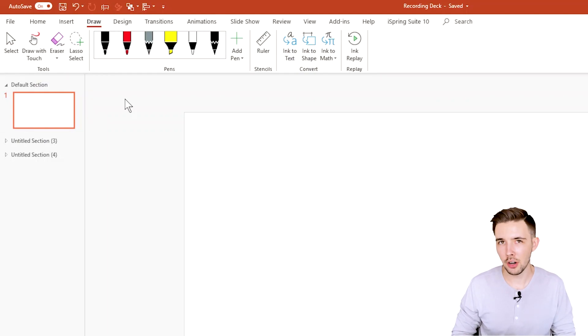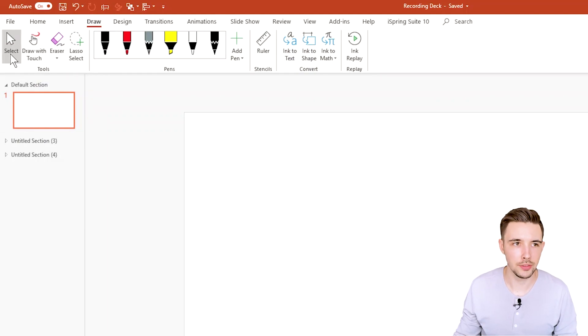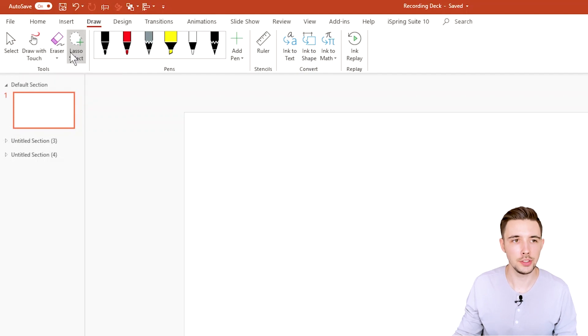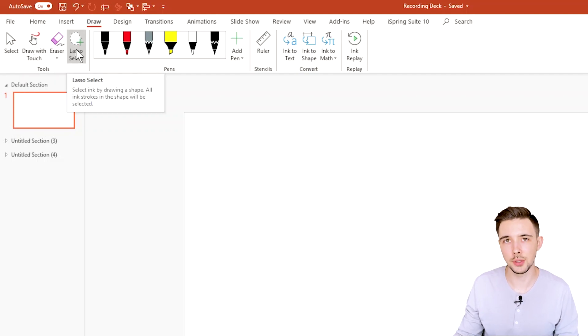So we're going to start off with the tools first. So you have select, draw with touch, eraser, and lasso select.